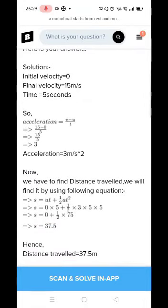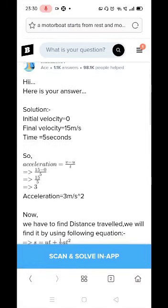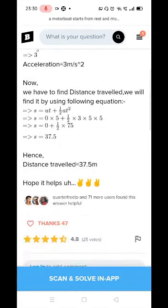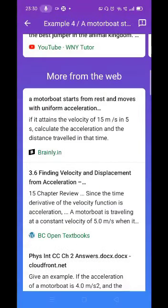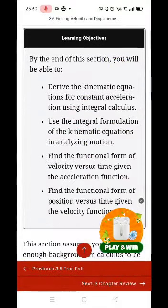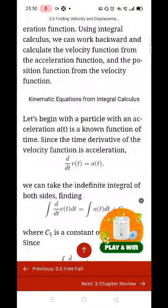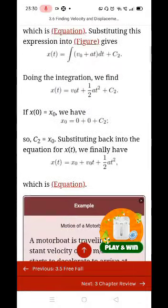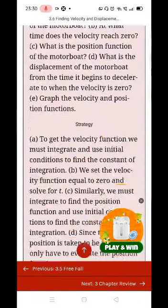We uploaded the question as a picture and clicked on it. As we clicked, we got many solutions. The answer is explained in detail.